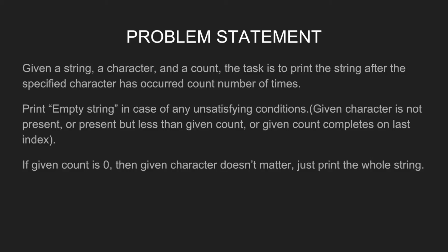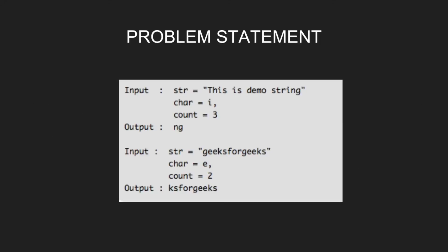If the given count is 0, then given character doesn't matter, just print the whole string. For input string "this is demo string", character equal to i, count equal to 3, output will be "ng".